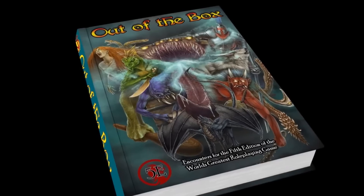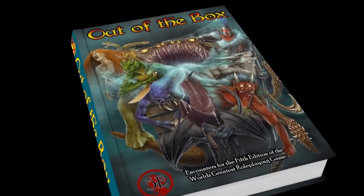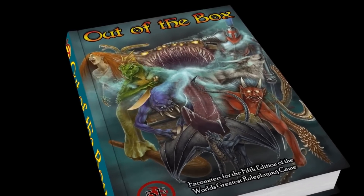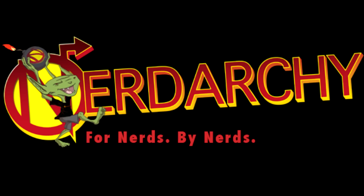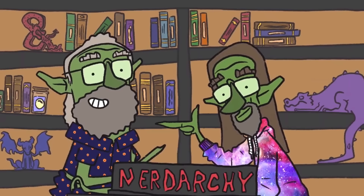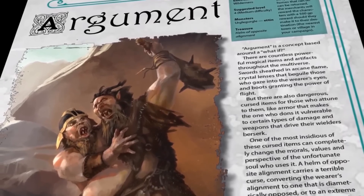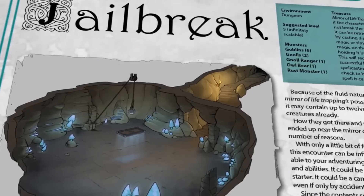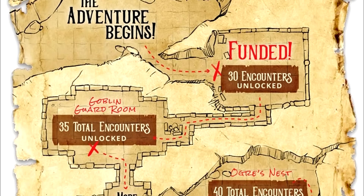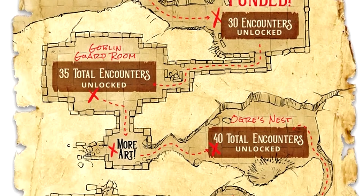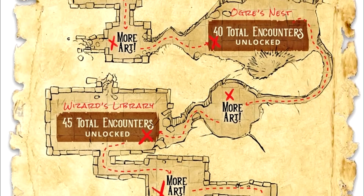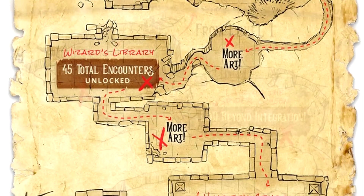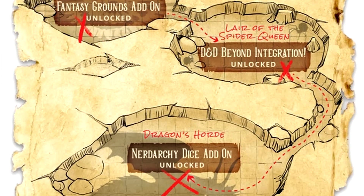This video is sponsored by Out-of-the-Box Encounters, a Kickstarter made by a bunch of NERDs! You know it's a good idea if they've already reached all their stretch goals, which just means even more cool shit for you.